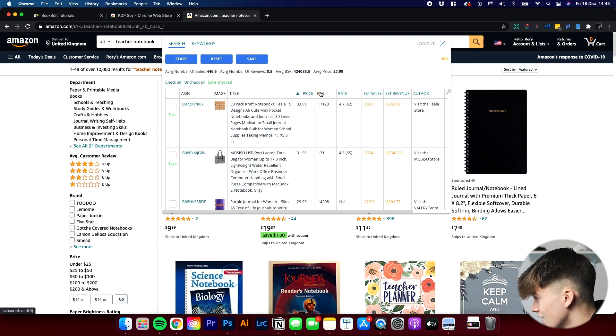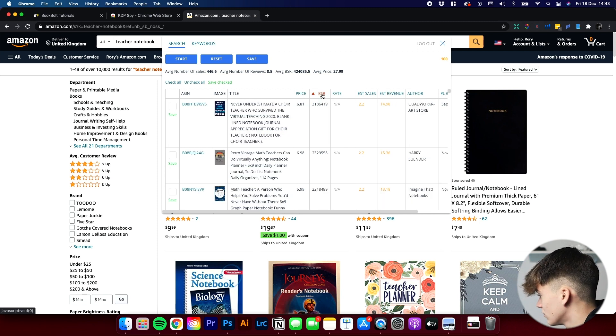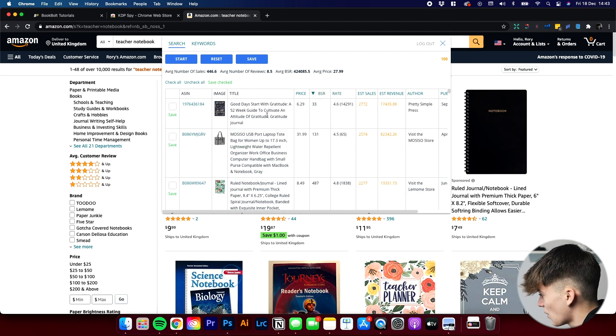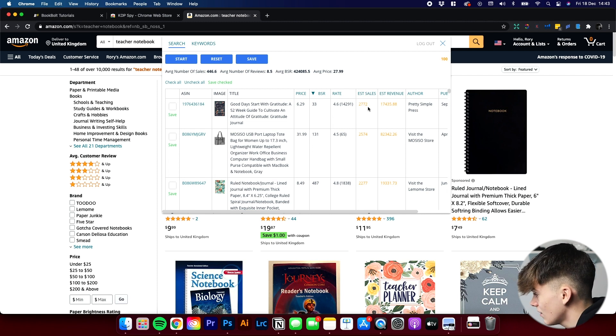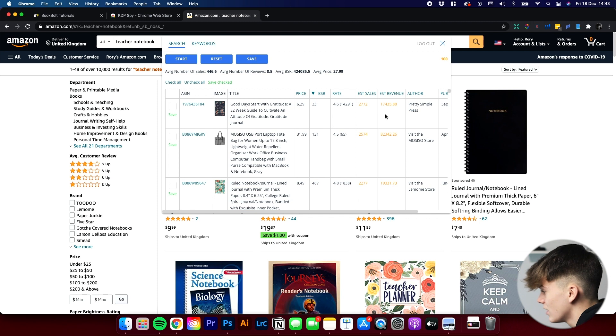Sorting by price isn't the most important. The one I would say is more important is BSR. We can sort by BSR — the lowest BSR is 'Good Days Start with Gratitude.' That's the gratitude journal I've shown in a previous video. It has a BSR of 33, 14,000 reviews with a rating of 4.6, estimated sales of 2,772, and estimated revenue of $17,000. The reason it may appear under Teacher Notebook is that the author may have used it in their keyword phrase, as it could be popular with teachers, or Amazon has placed it there.